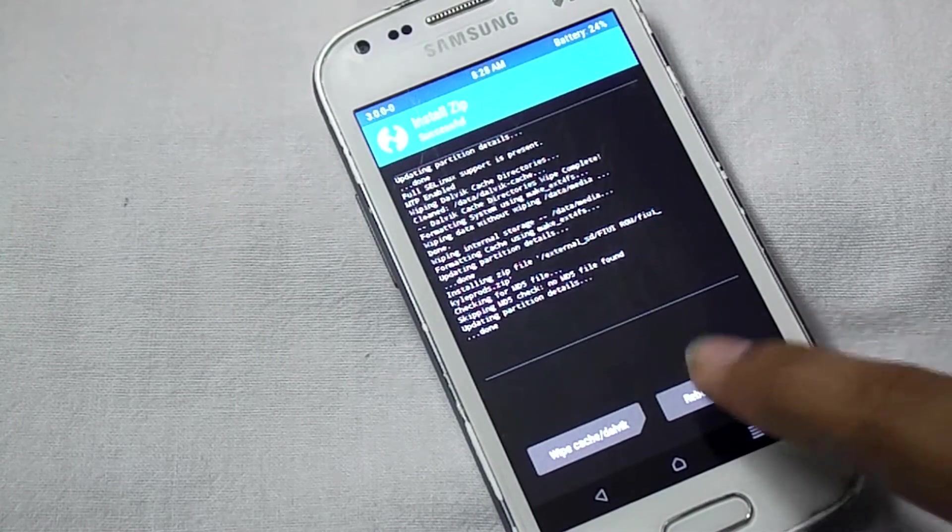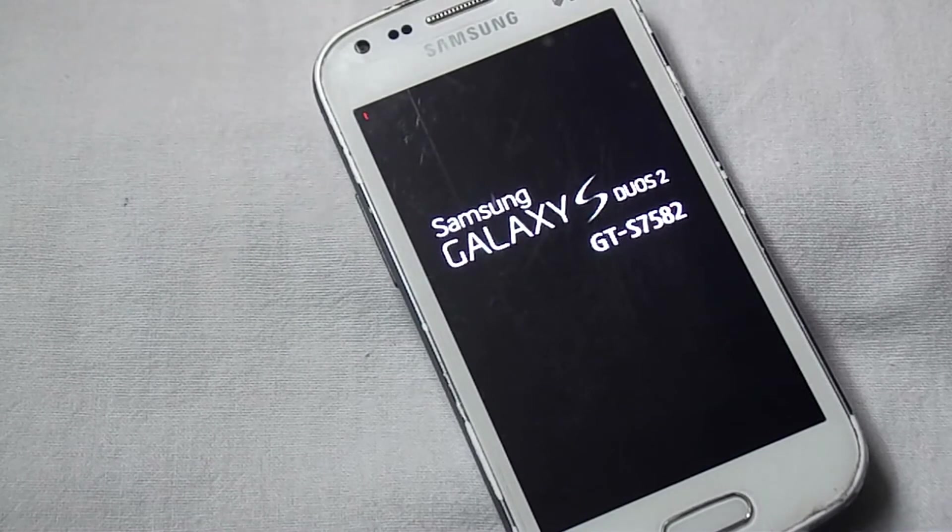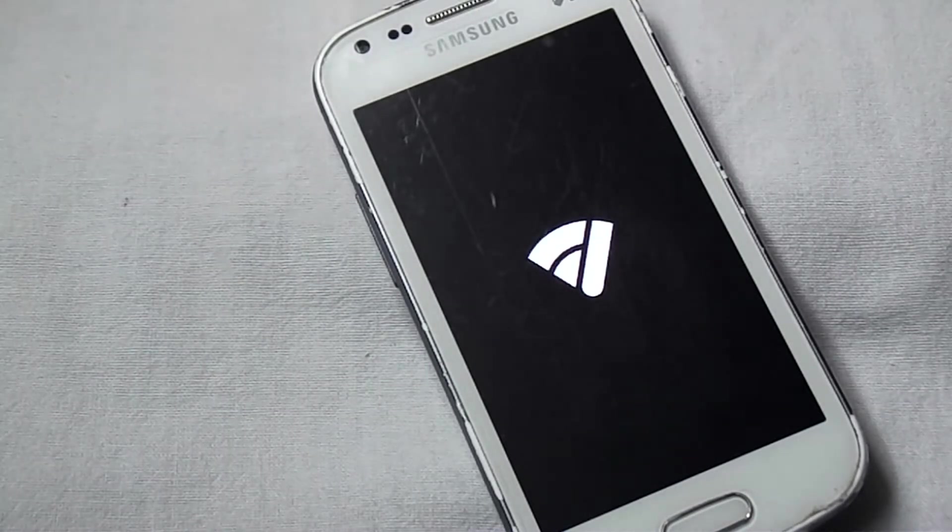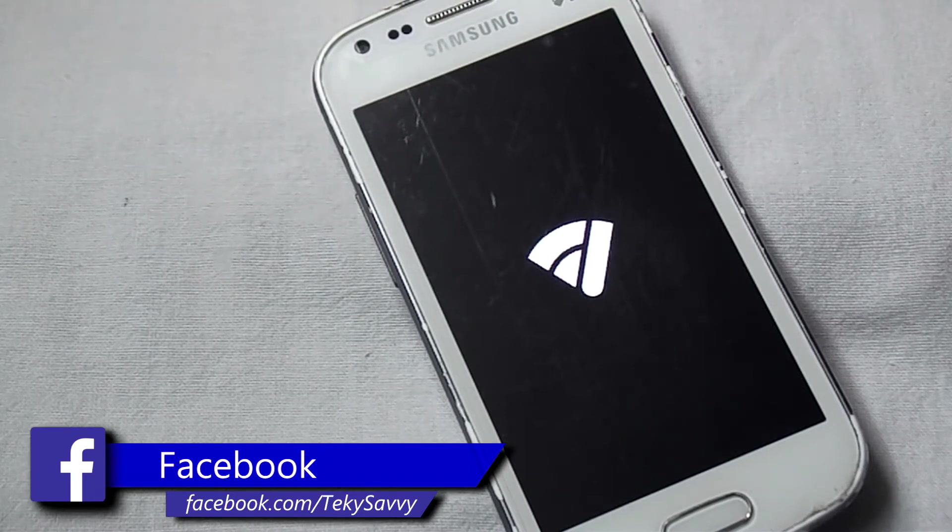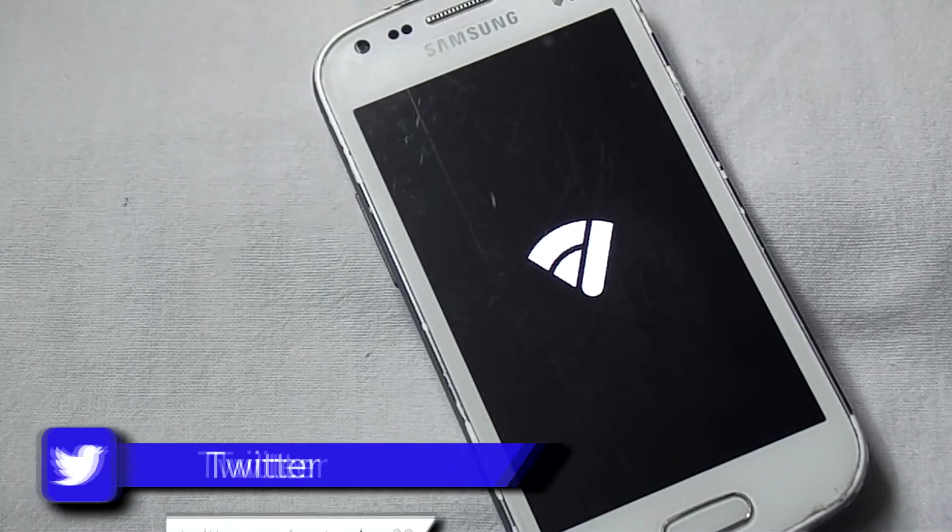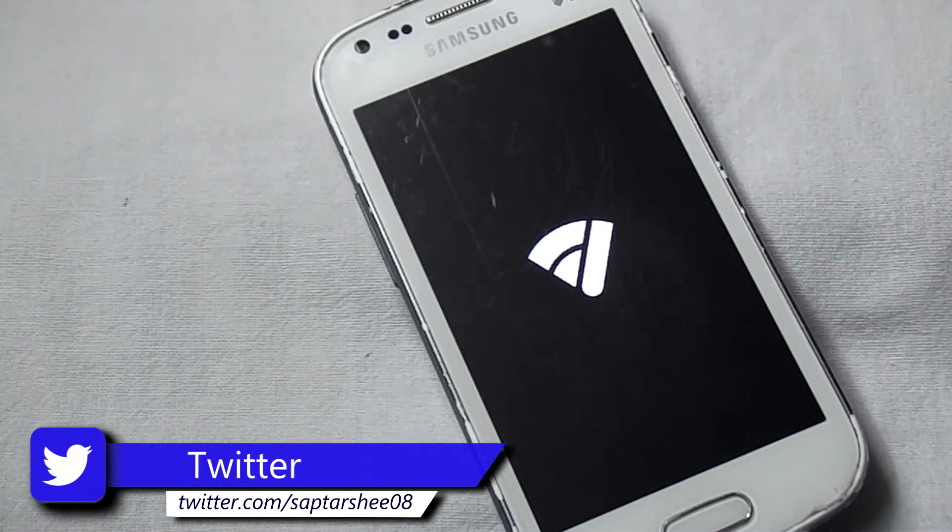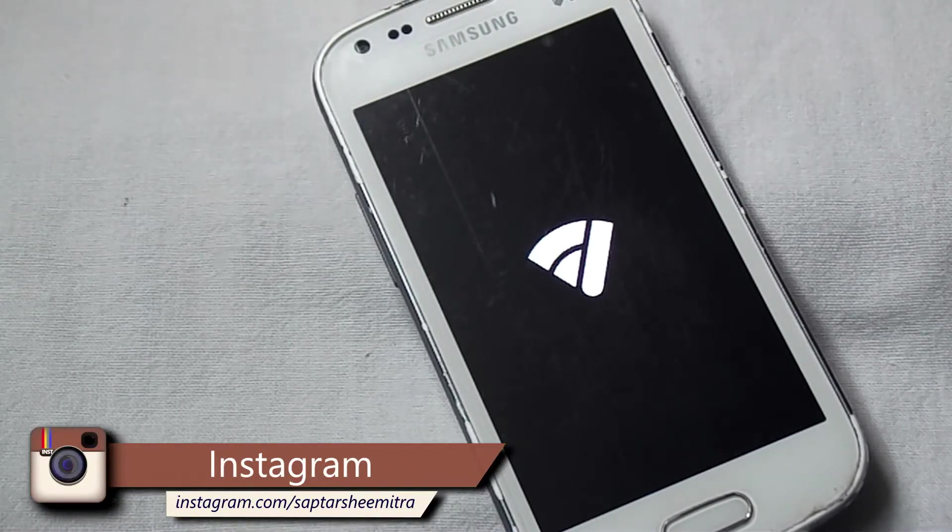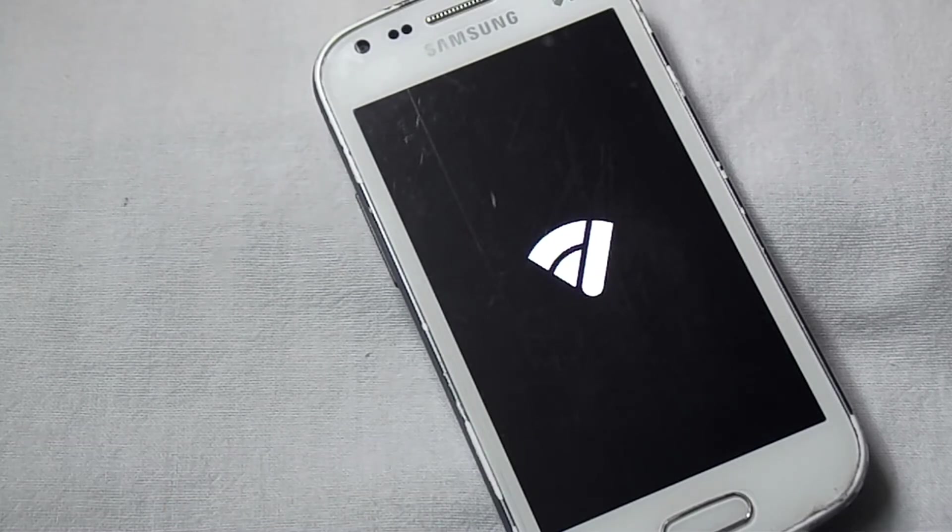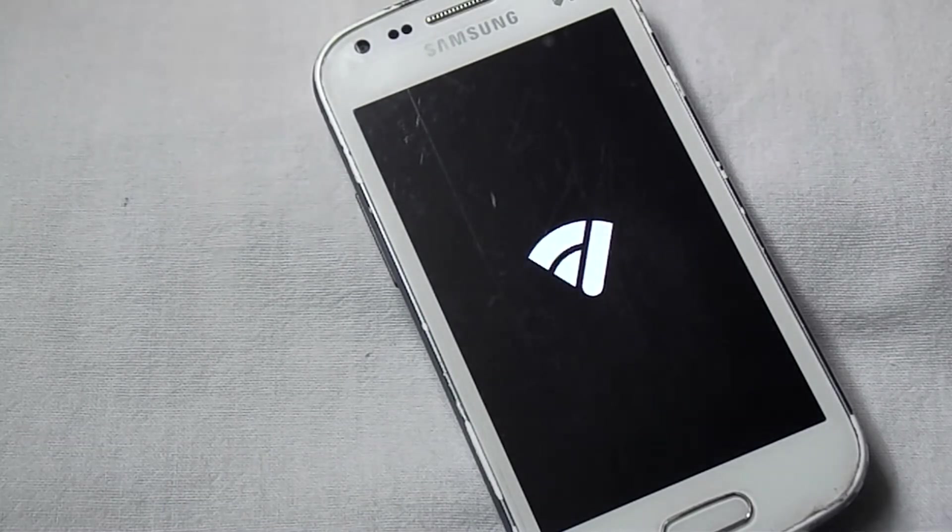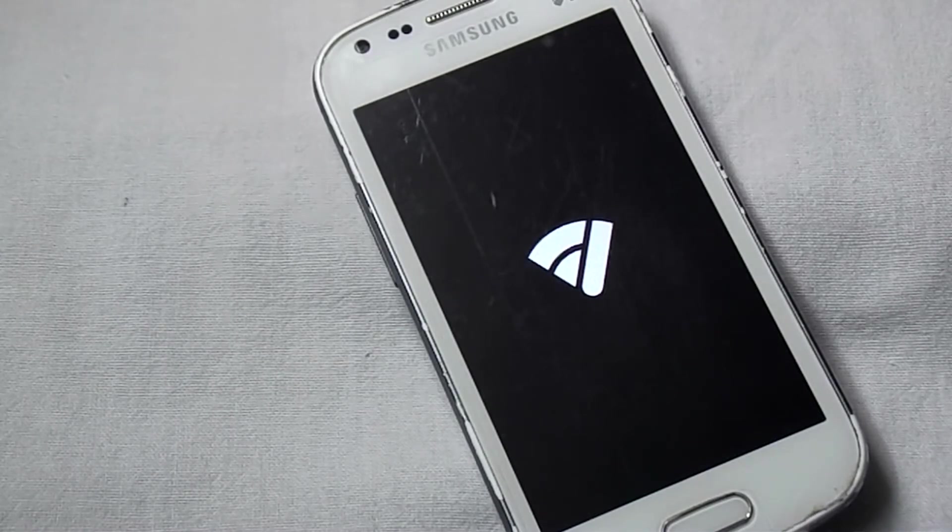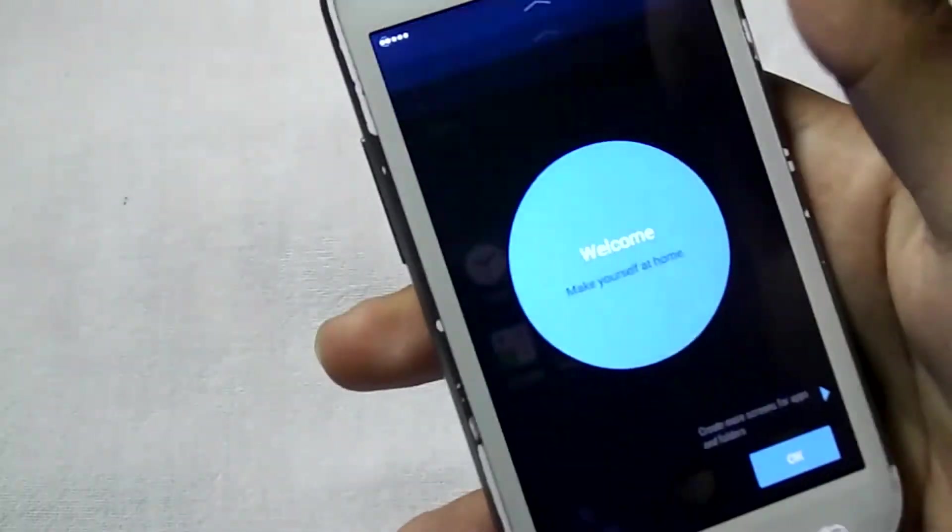Now click on reboot. Now you will be booted in your new ROM. Now we have successfully installed the ROM.